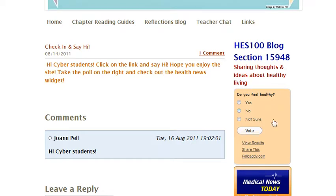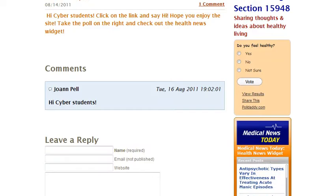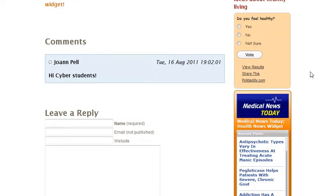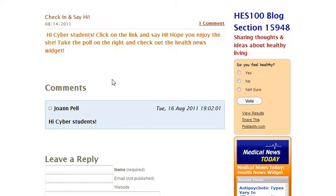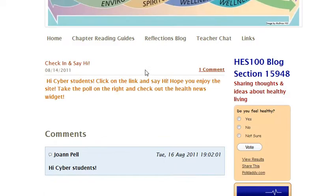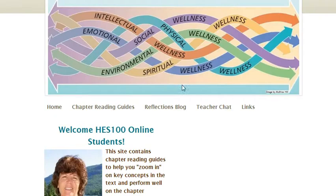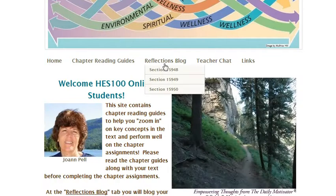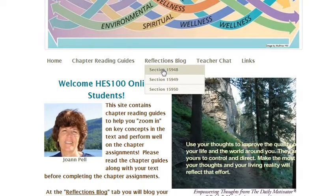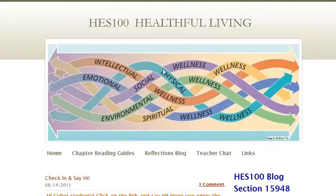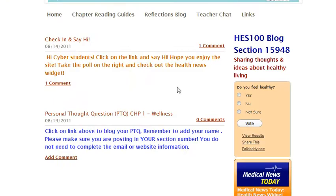There are widgets that talk about current health events and some polls, so there's a lot to explore on the Weebly site. If you want to get back to the main page, click on Home. If you want to go back to the reflection blog, just mouse over, click on your section, and you're right back to where we started. Hope this is helpful — see you in cyberspace!